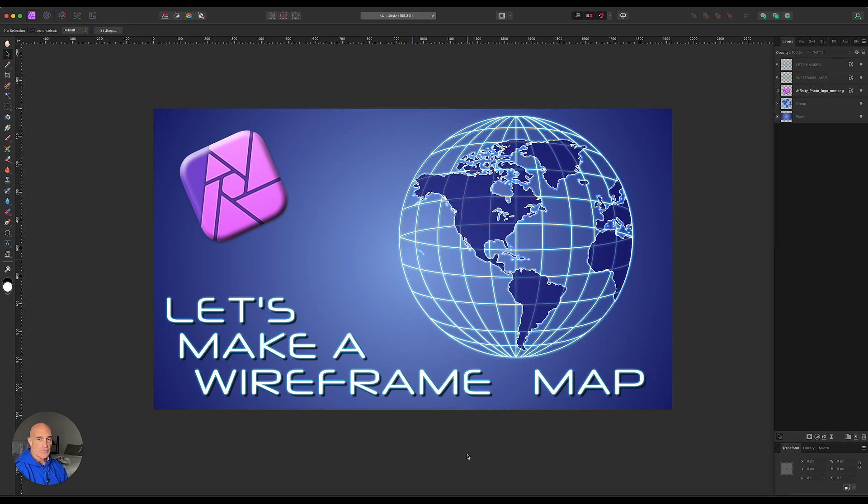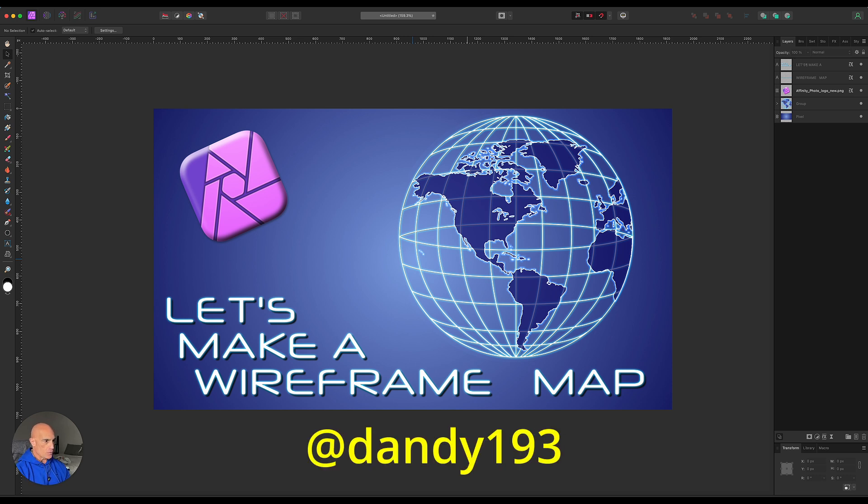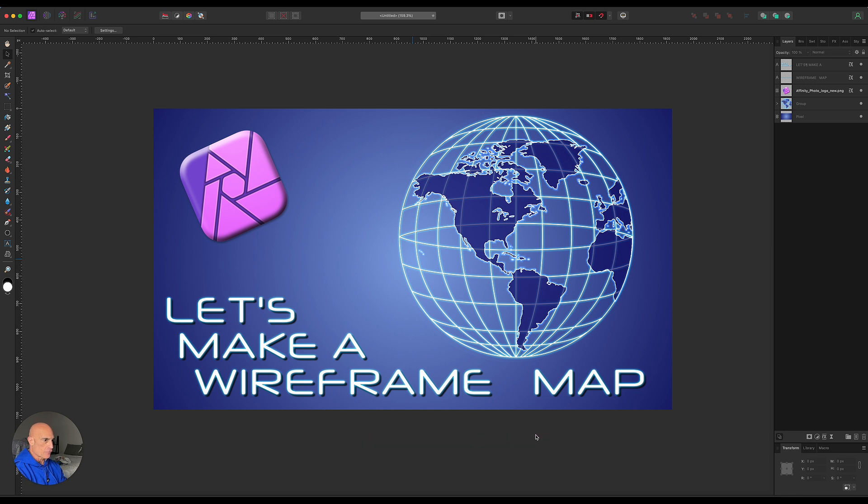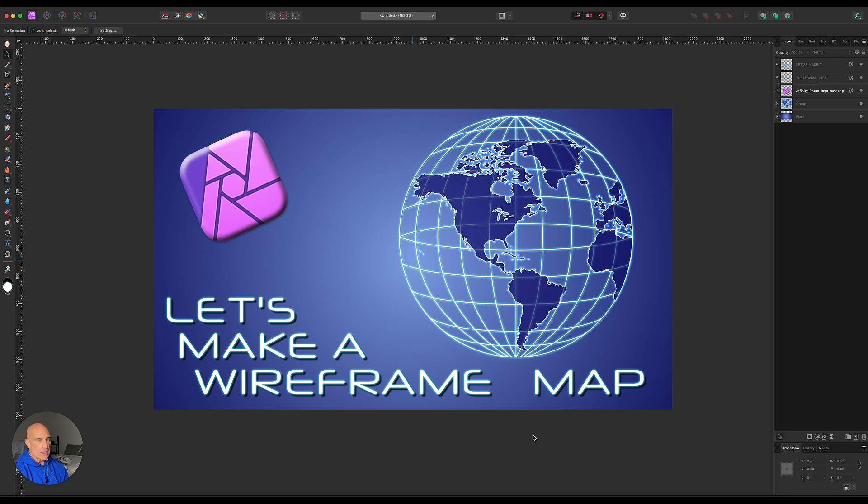Welcome to another Affinity Photo tutorial. I had a request from one of my viewers, Dandy193, and his question was: can you make a wireframe globe that you can overlay a world map on? Usually this is done in a vector program, so I'm gonna give it a try and see how well it'll come out in Affinity Photo. Let's give it a shot and see what happens.